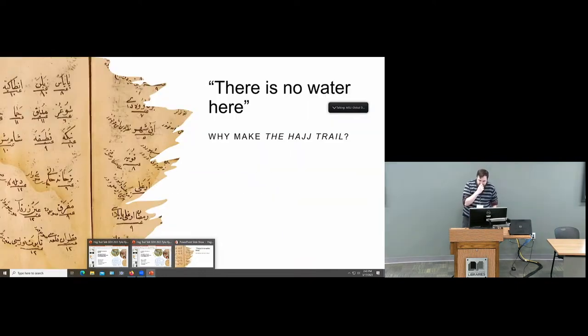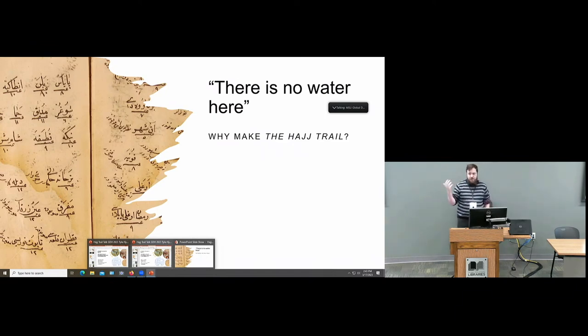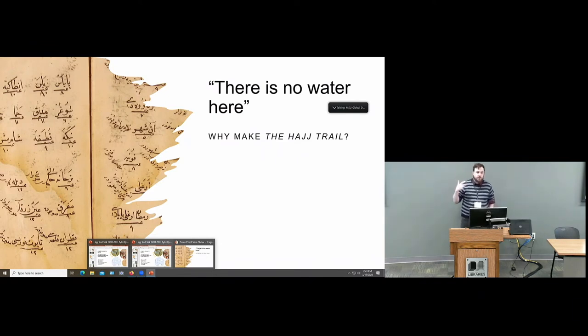The Hodge Trail — why make it, what it is: it is done through the open source program Twine. We coded it through Twine through HTML.